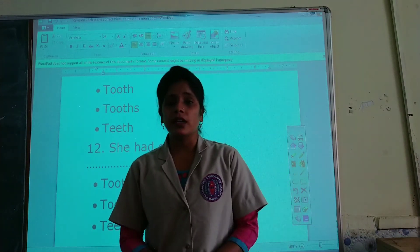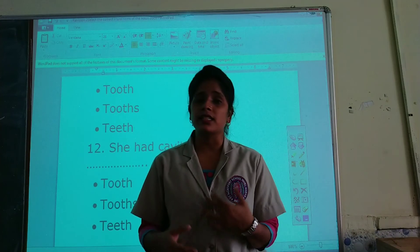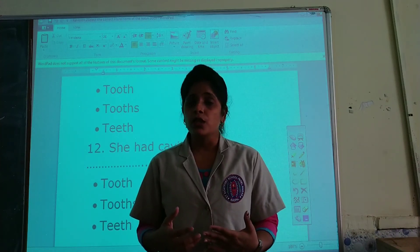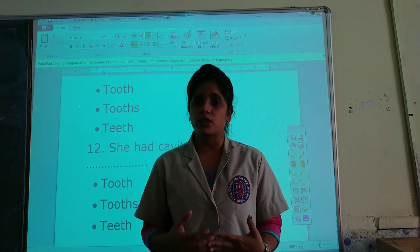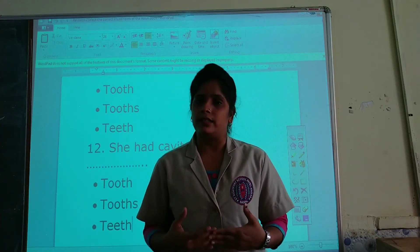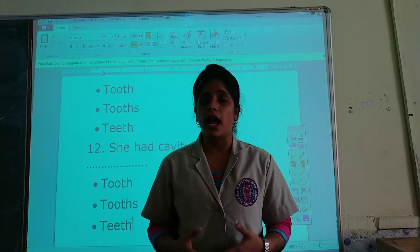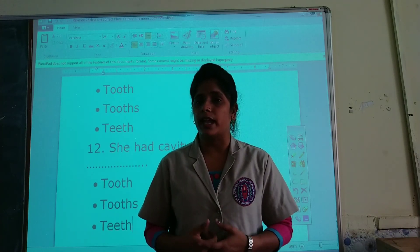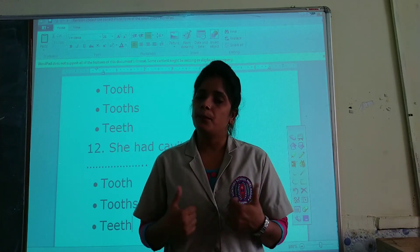Children, you have to practice it more and more at home so that you can score well in the unit test. I hope you understood what irregular plurals are.